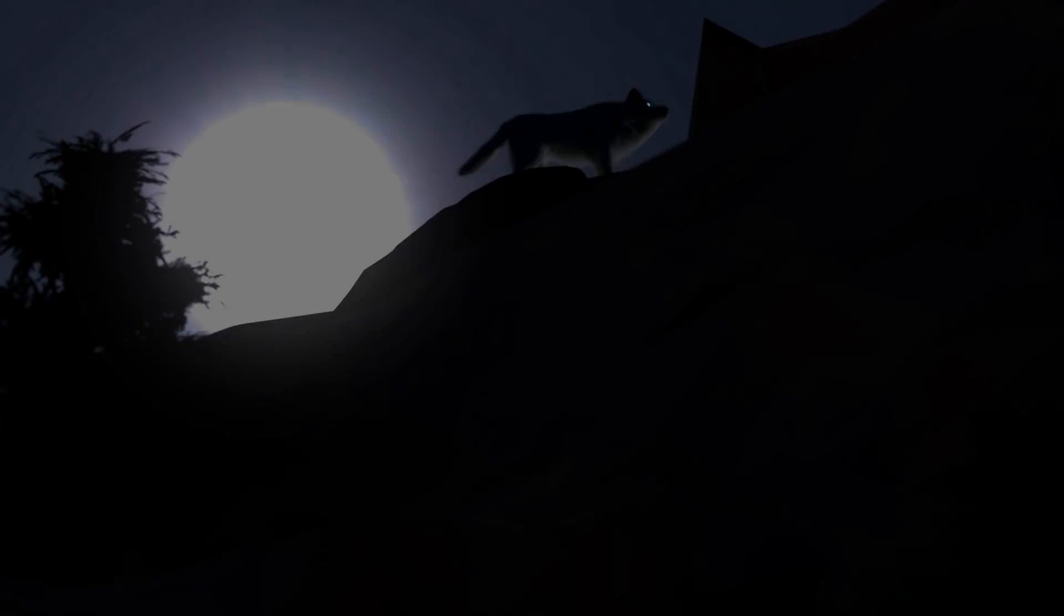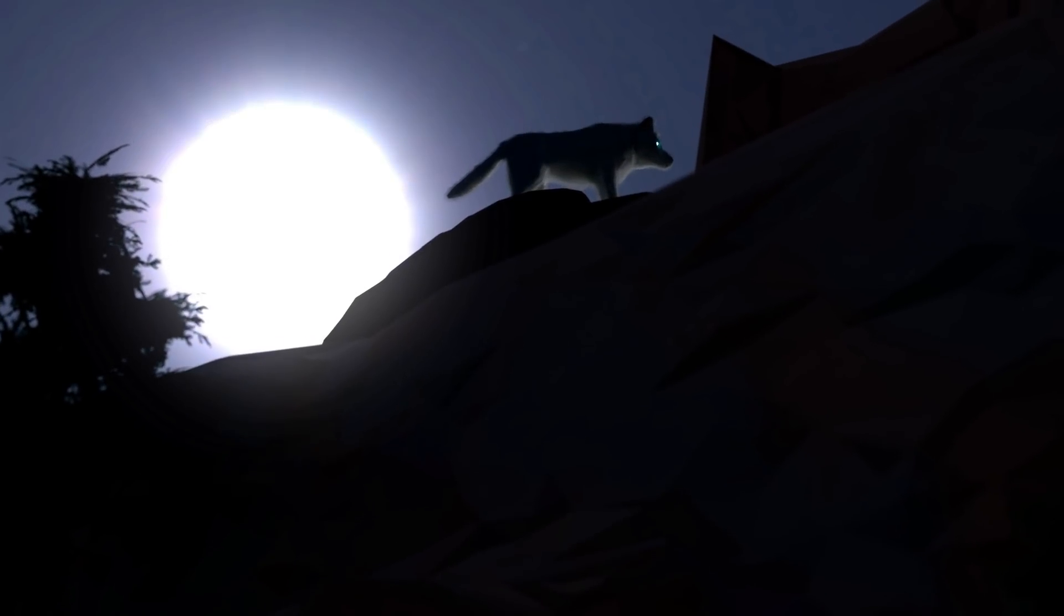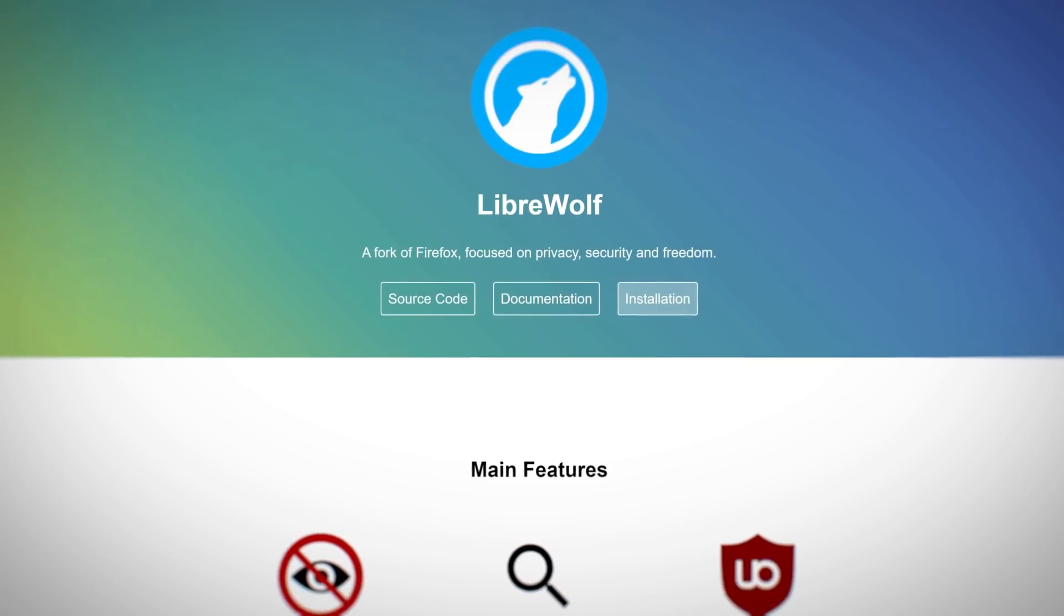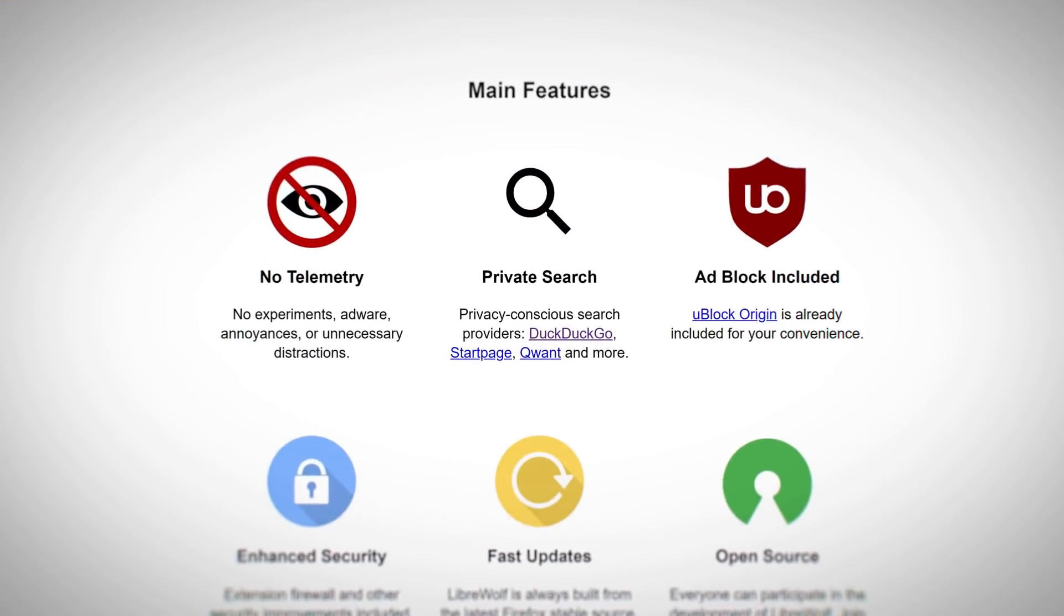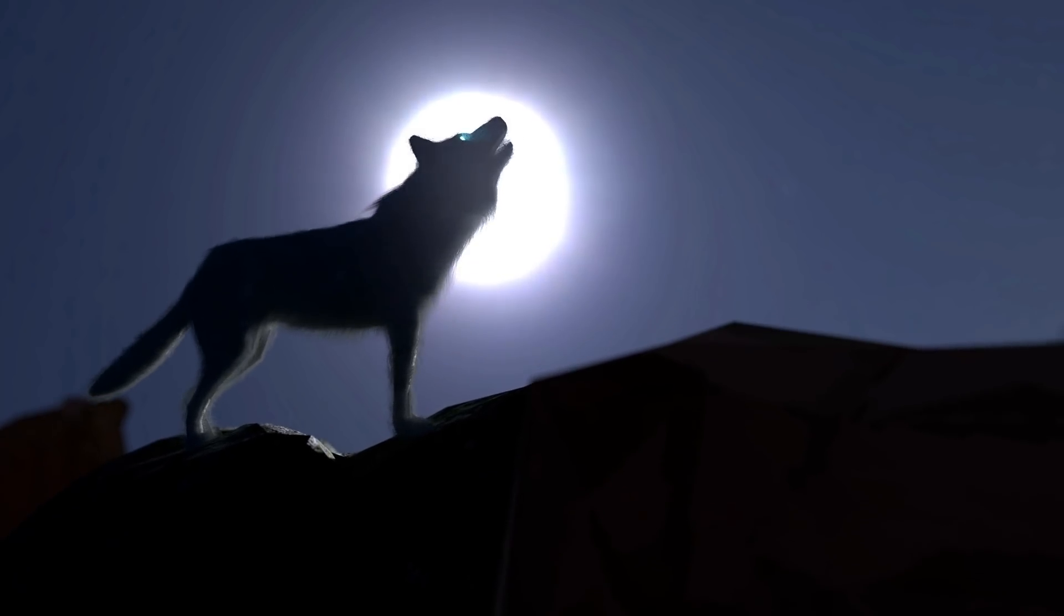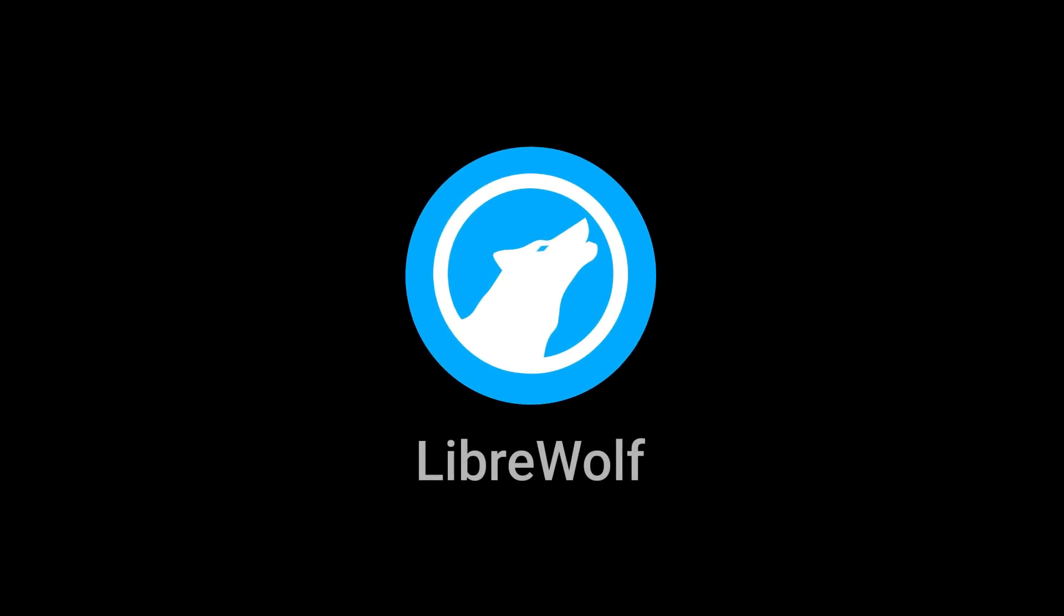One of the more recent ones that seems to gain popularity is called LibreWolf and its primary goal is more privacy, security and user freedom than basic Firefox. Let's have a quick look at it.